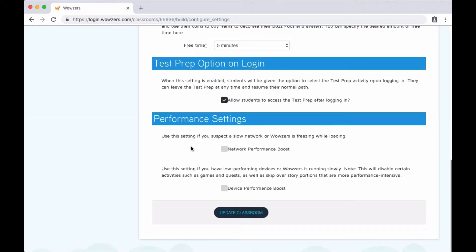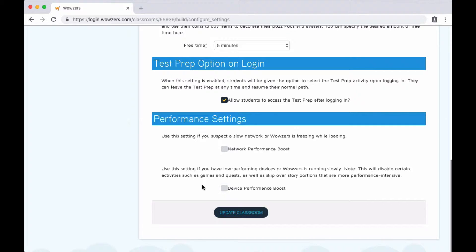Lastly, we provide some options if you're having any performance issues with Wowzers. We don't recommend turning either of these options on unless you experience issues, so we'll leave them off for now.